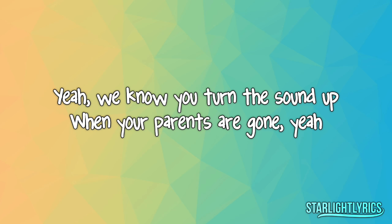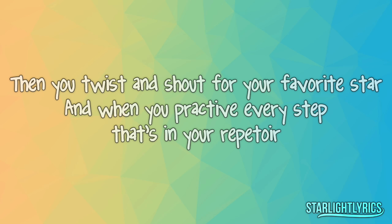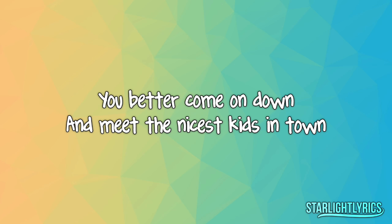Oh, every afternoon you turn your TV on, we know you turn the sound up when your parents are gone, yeah.